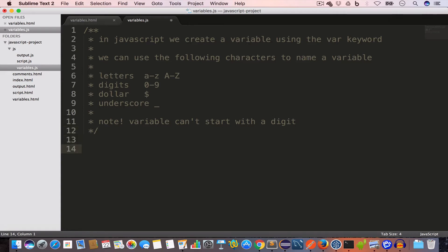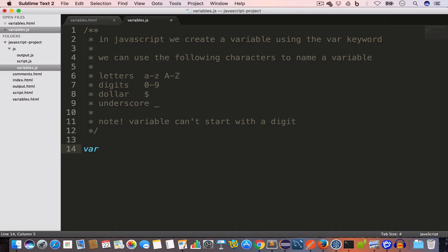Let's create our very first variable. To create a variable we'll use the var keyword. Let's say our first variable is username and we'll close the line using a semicolon. At this line we have created a variable using the var keyword and the name of the variable is username, but we have not assigned any value to it yet.